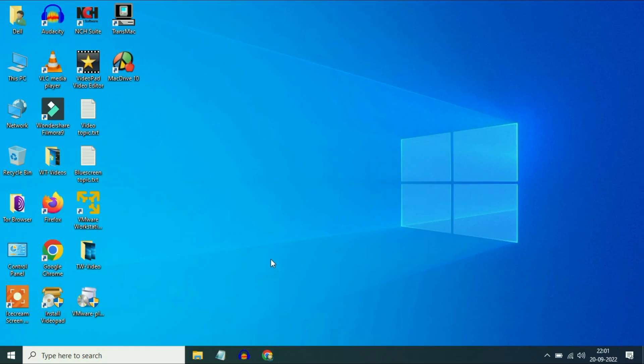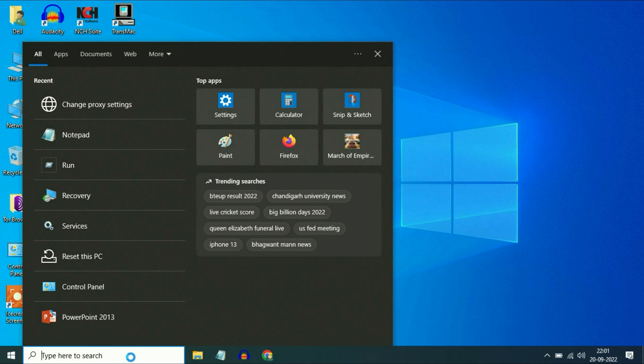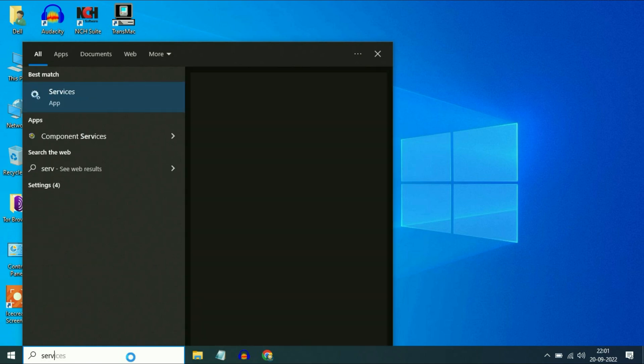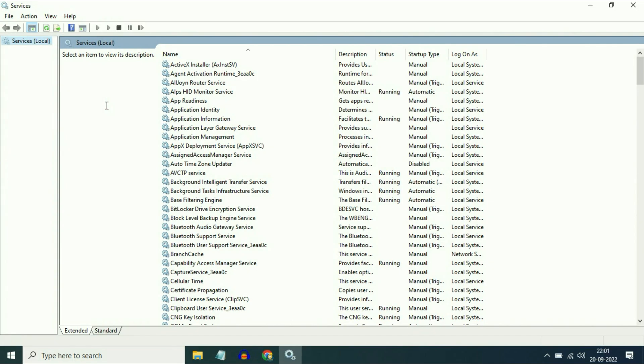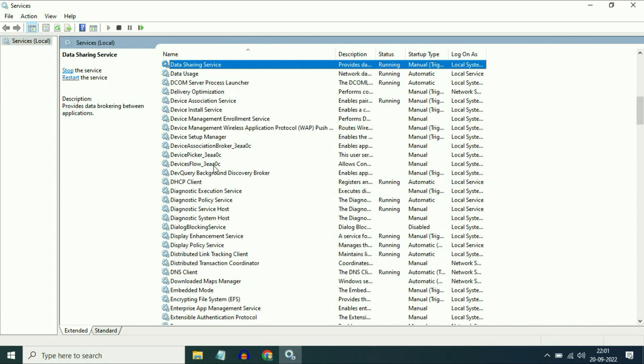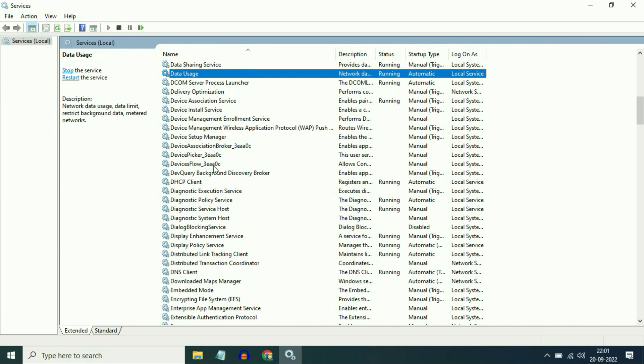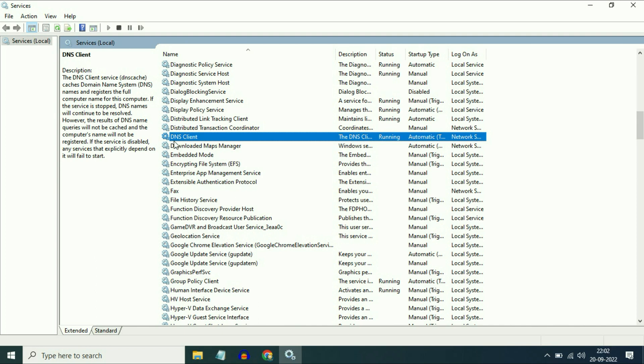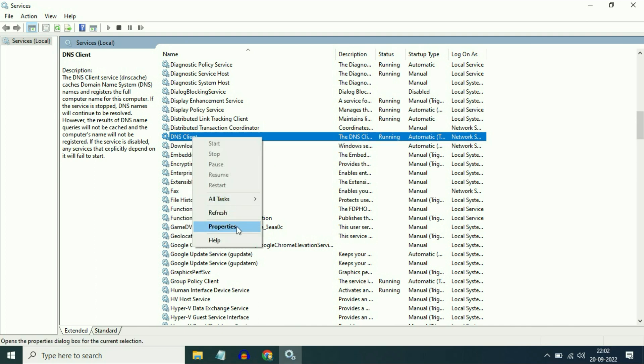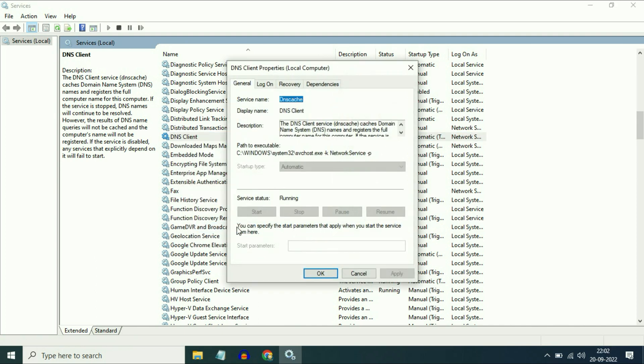Now move on to step 2. Go to the search bar and type 'services'. Open the services and now search for DNS service. Here you can see DNS Client. Right click on it, then go to Properties, and make sure the startup type will be automatic and service status in running condition.